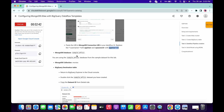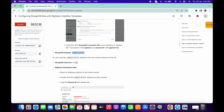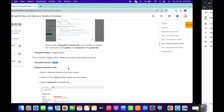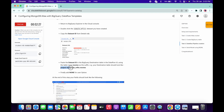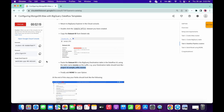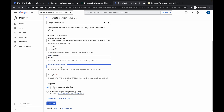For the MongoDB database, copy the database name and paste it in the field. Then copy the collection name and paste it in the collection field. For the BigQuery destination table, scroll down and copy the project ID, then add dot sample_mflix dot movies. So the full value is your project ID dot sample_mflix dot movies. Copy your project ID, select the project ID field, and replace it with your project ID, followed by dot sample_mflix dot movies.